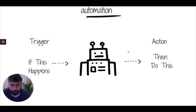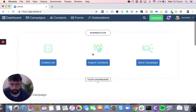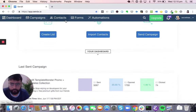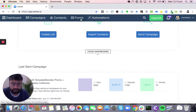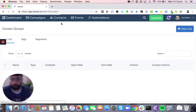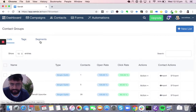Now we will go into the Sendex platform. This is going to be your main central dashboard, and you can see there are four things on the top navigation bar: campaigns, contacts, forms, and automations — all mapping to the discussion we had earlier. Let's first go into contacts, because that's how we are going to group our audience. In Sendex, you typically have three major types of contact grouping: lists, tags, and segments.